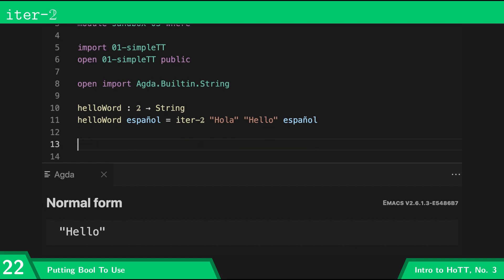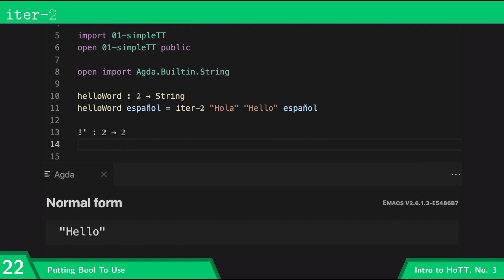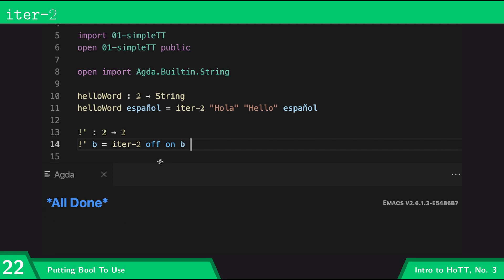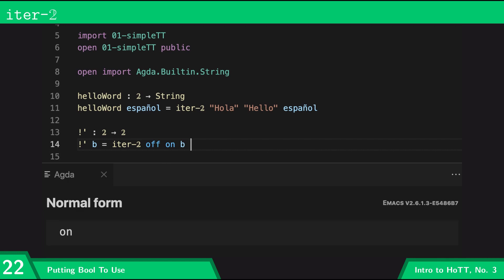Another thing we can do is recreate our logic gates using just iter, so iter generalizes the idea of a boolean logic gate. I can define 'not-prime' which is going to have the same behavior as 'not'. I'll define 'not-prime' of 'b' to be 'iter-bool off on b'. So if 'b' is on, this is going to select the first one and give us 'off', whereas if 'b' is off, this is going to select the second one and give us 'on'. This has the same behavior as the regular 'not'.